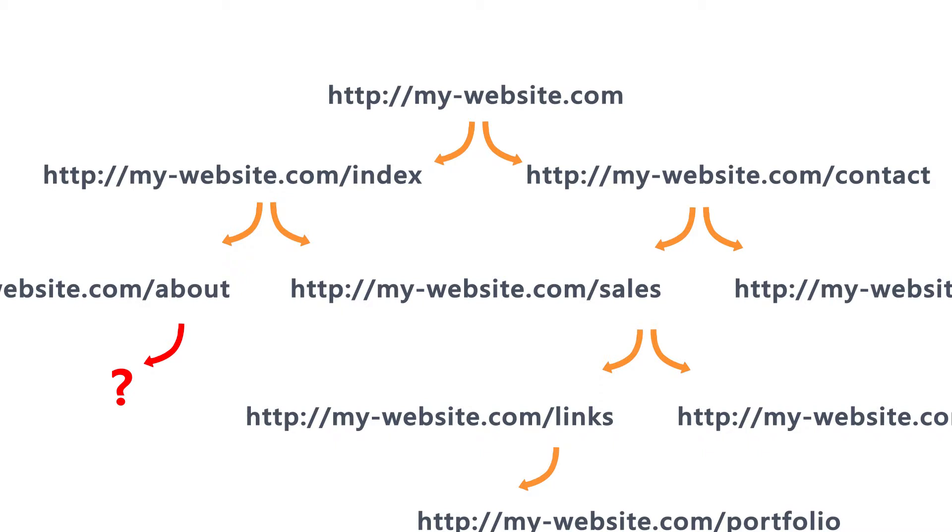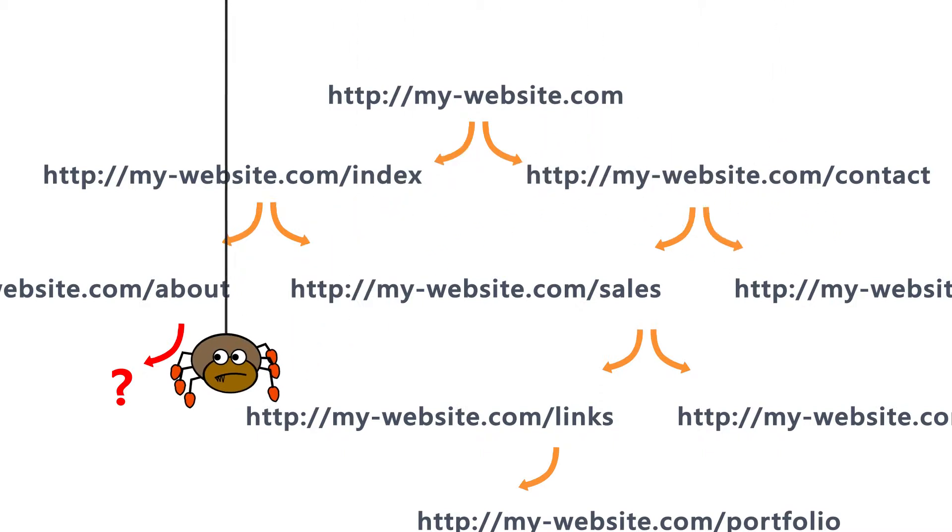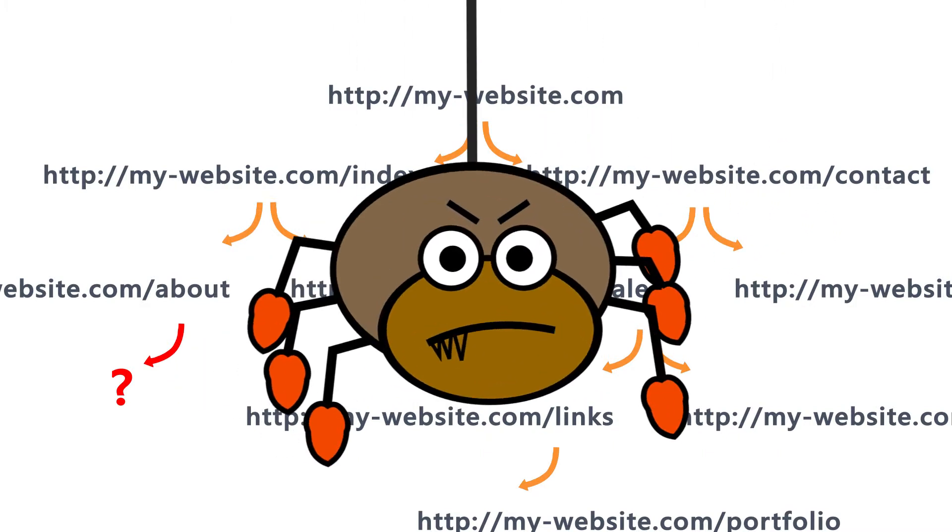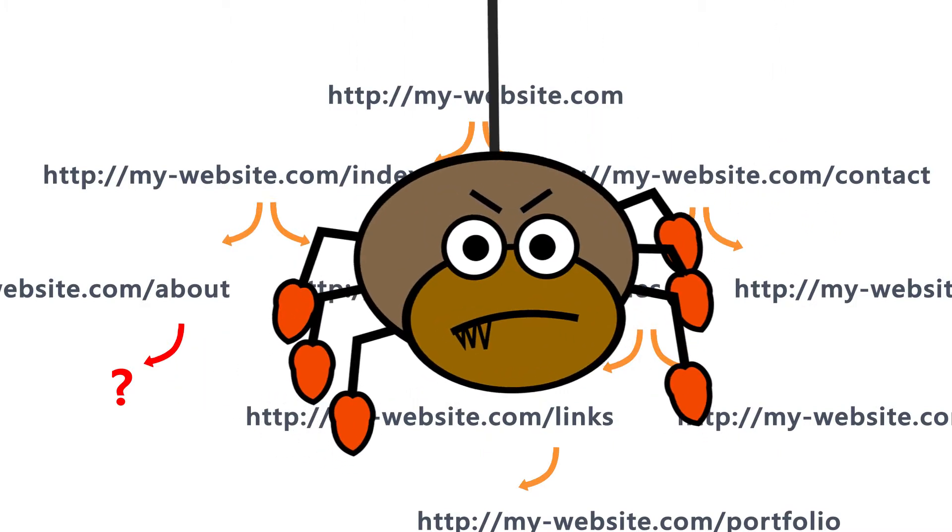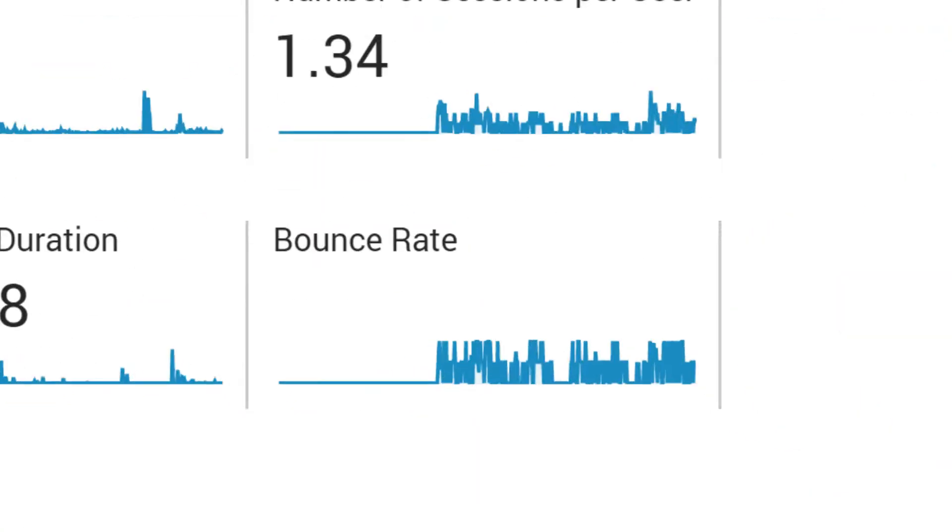Now, real spiders may love to crawl into dark holes and stay there, but search engine spiders don't like these dead ends. Plus, if users are always quick to leave your site, then you'll have a high bounce rate.